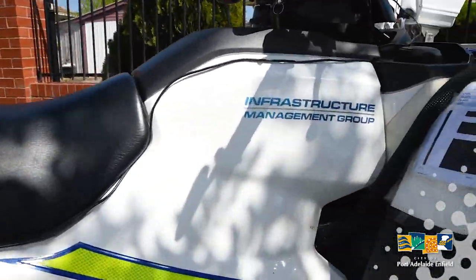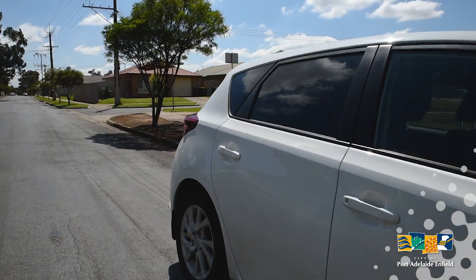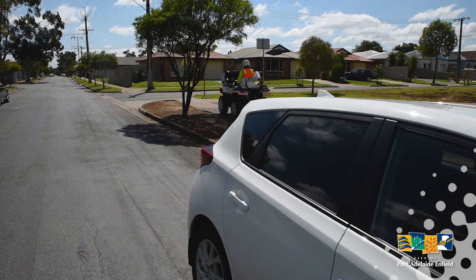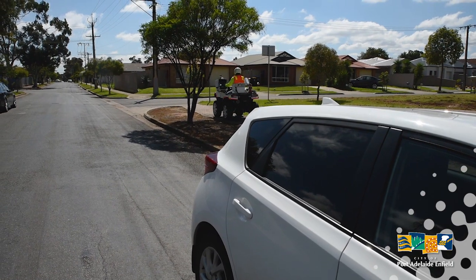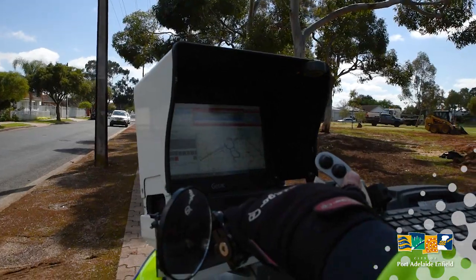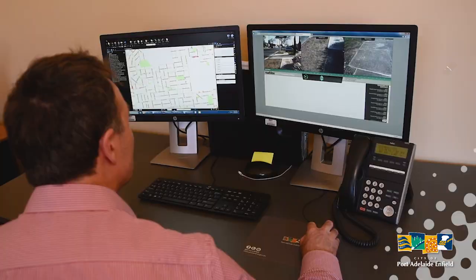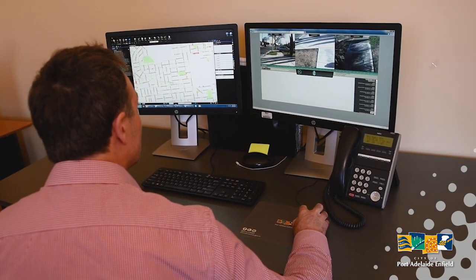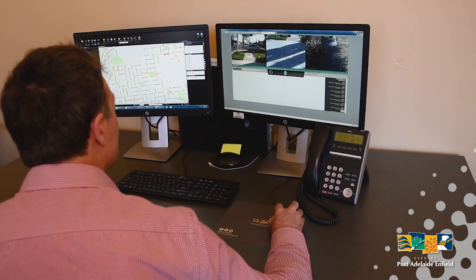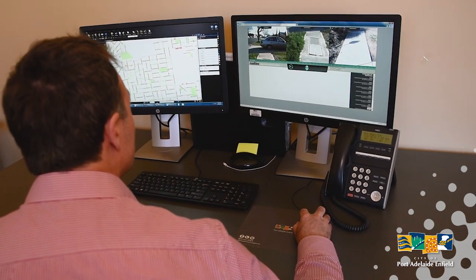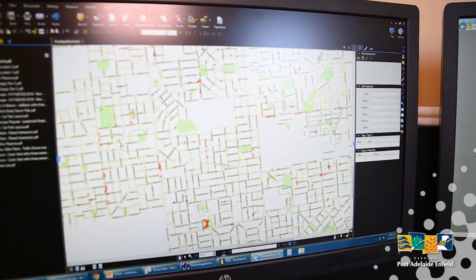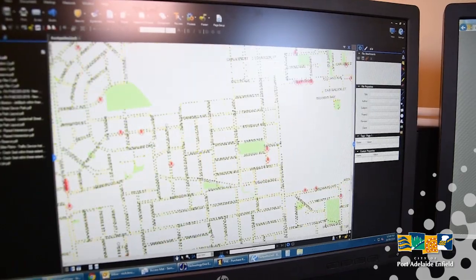So the contractor on site does a visual inspection, and based on his observations of one to five, one being where the footpath is in excellent condition and five being in extremely poor condition or having a defect which relates to a hazard. We can map that out.